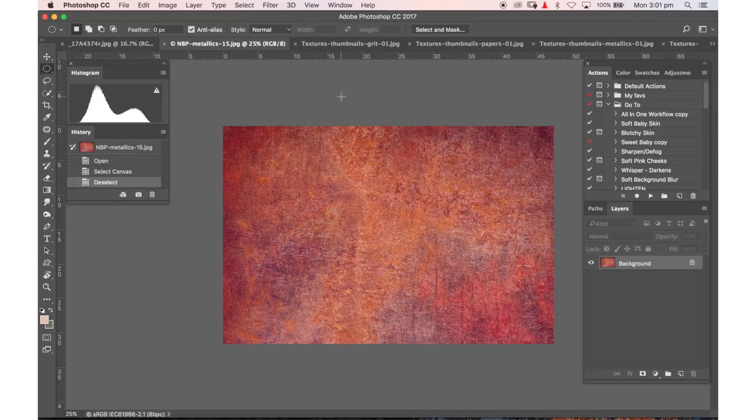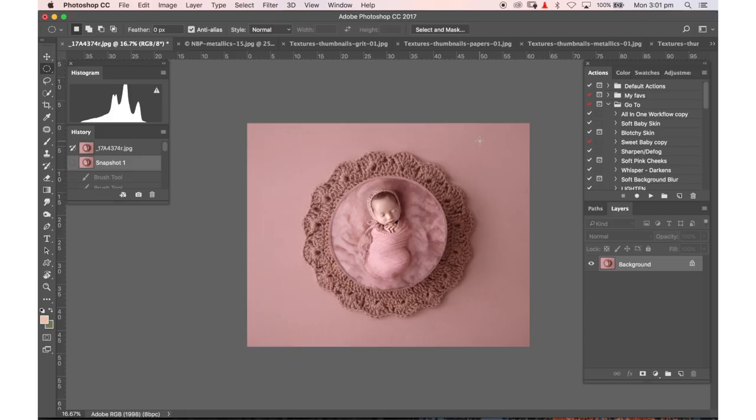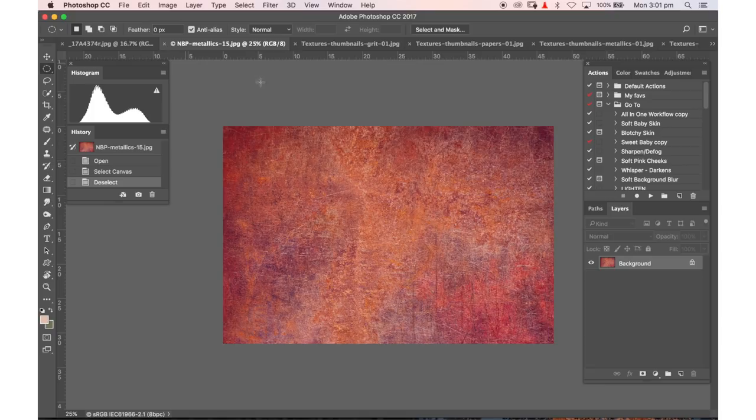So I'm going to go ahead and use this texture here which is number 15 from my metallics collection. Now it's really bright, really colorful, quite intense and I'm going to use that on a photo that's of a similar sort of color range in those pinks.